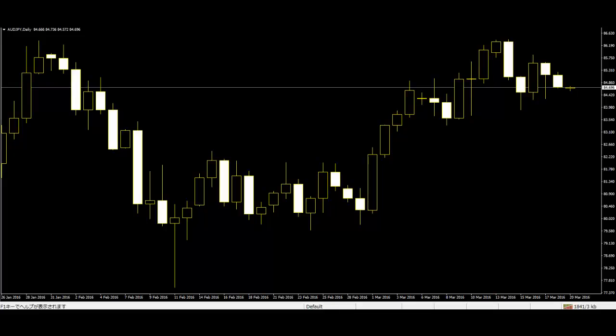Thank you for watching this candlestick trading video. Here are some definitions of the frequently used terms in price action trading. Open: It is the open price of the market, the first price of a bar, which covers the period of time of the chosen time frame.